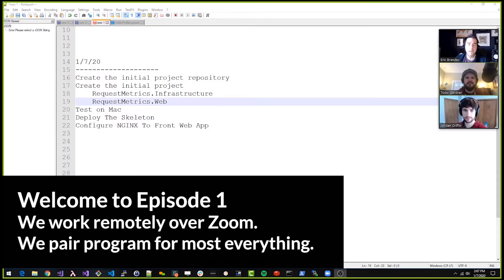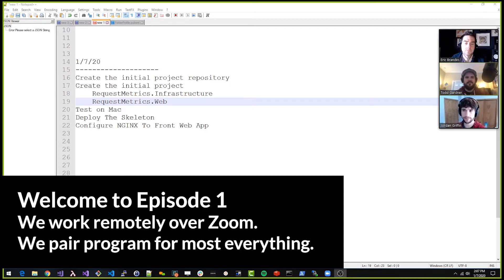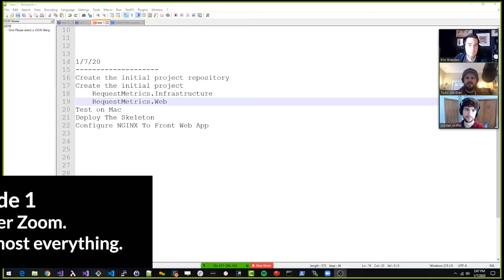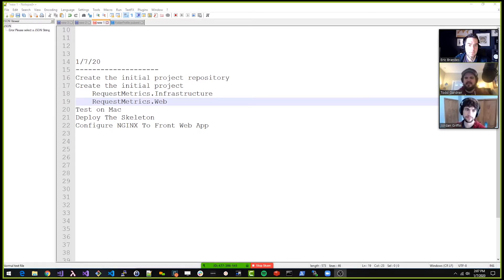So what are we doing today? I think our first step is we need to create an empty Visual Studio project and stick it in Git. And so this is going to be actually starting our application from file, new project.